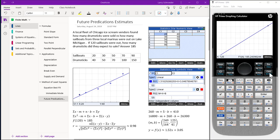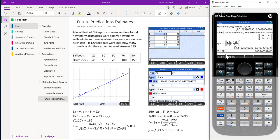Pressing our CAS key, we have entered F1(120) into our last line. This turns out to be 185.24, just like we had in our plot screen.